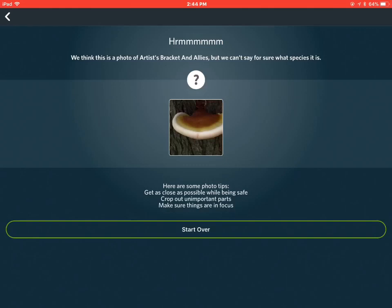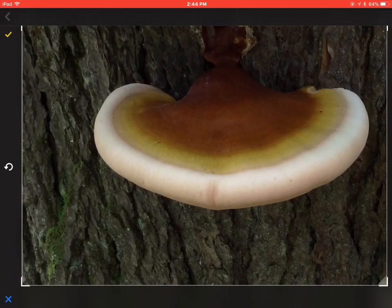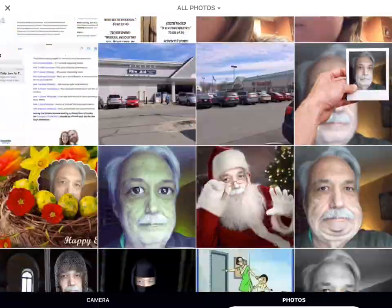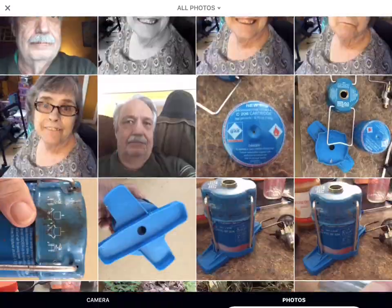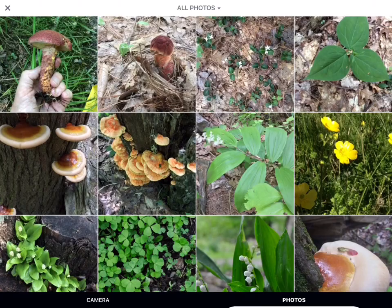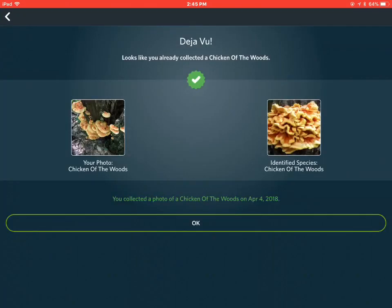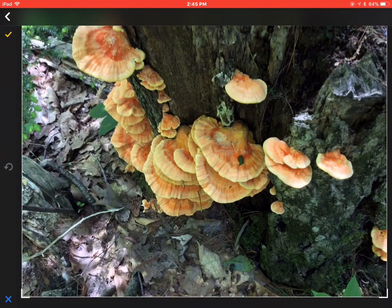So you can see there's some limitations to what it can do. But I think this software, if you have the data connection or you're using it going from photos, can recognize — here we've got chicken of the woods mushroom, a highly sought after find. And it got it right again. So that's pretty good.